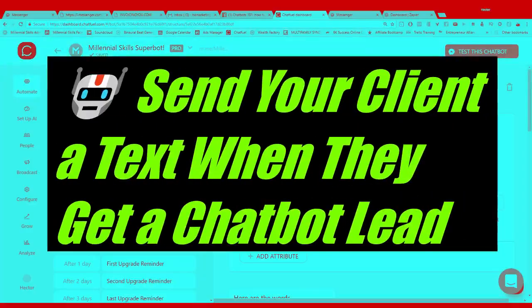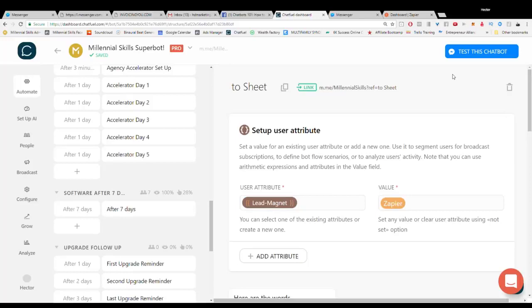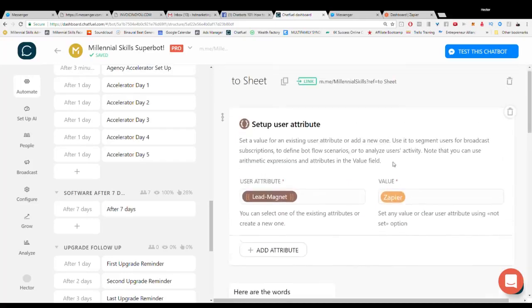Let's say that we wanted to get a text message every time a lead came in or we wanted to send a text message to our clients every time a lead came into the chatbot. Let's show you how to do that.